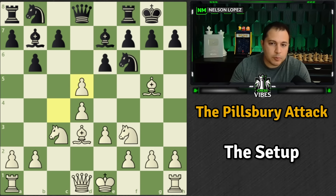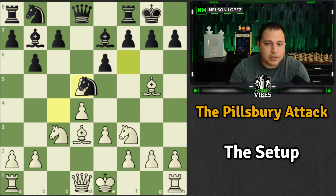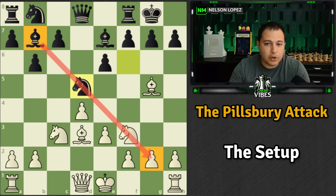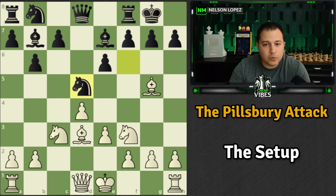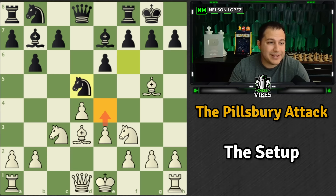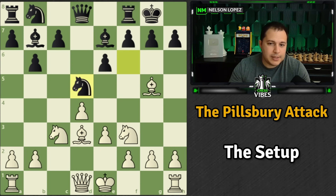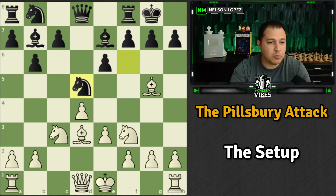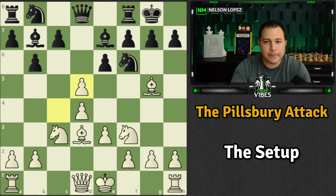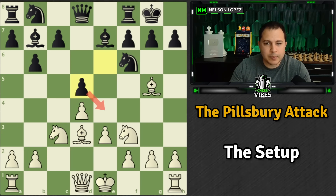Now if you're Black, you could have taken with the Knight, which maybe was a little bit better — then your bishop remains open. However, you do walk into the problem of E4 at some point, and White gets a nice big center. The engine actually says taking with the Knight was the better move for Black. But in the game, they decided to recapture with the pawn, trying to keep control of the E4 square.